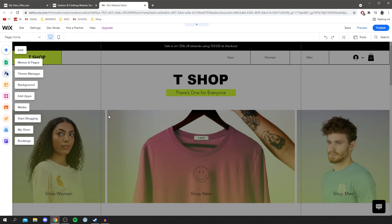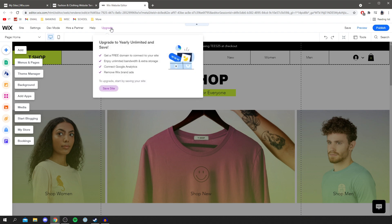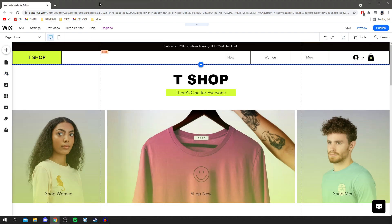I'm going to upgrade this site because you get a lot more functionality that way. All you want to do is click 'upgrade'. I've now upgraded my site — there are so many different plans to choose from, so I recommend going and checking them out. Now let's continue setting up this store.